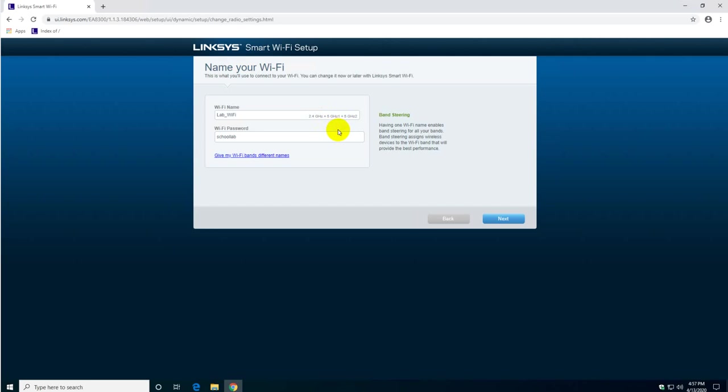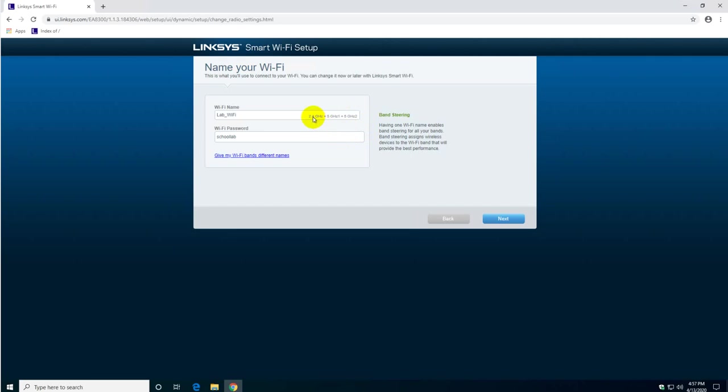But you don't need to worry about that because when you connect a device to this router via Wi-Fi or ethernet cable, it's going to identify the proper routing. It will automatically detect whether your phone will connect to the 2.4 or the 5 gigahertz automatically and that's transparent to you.